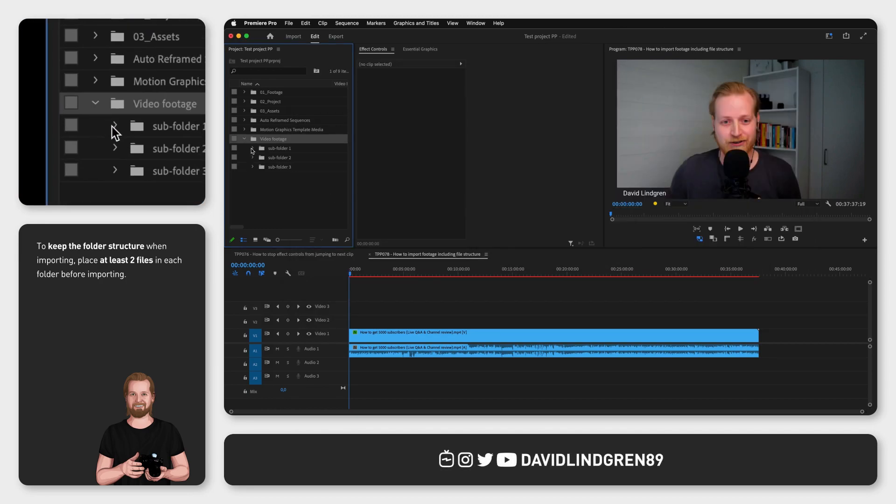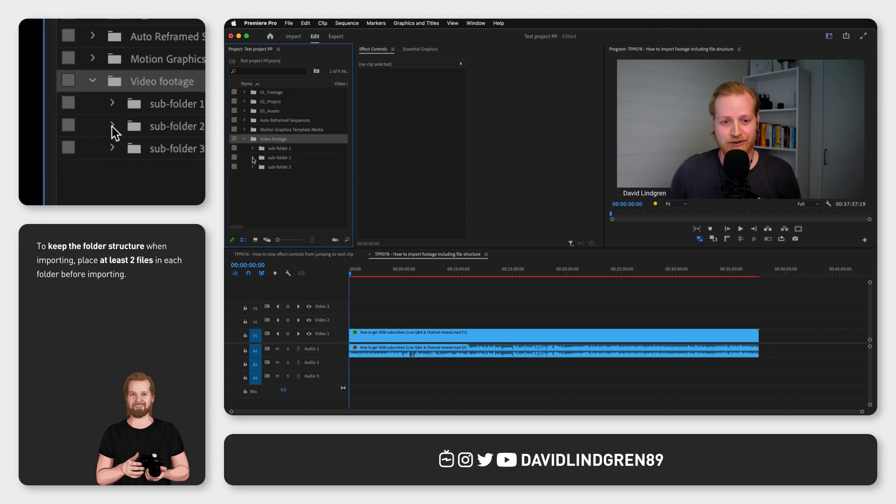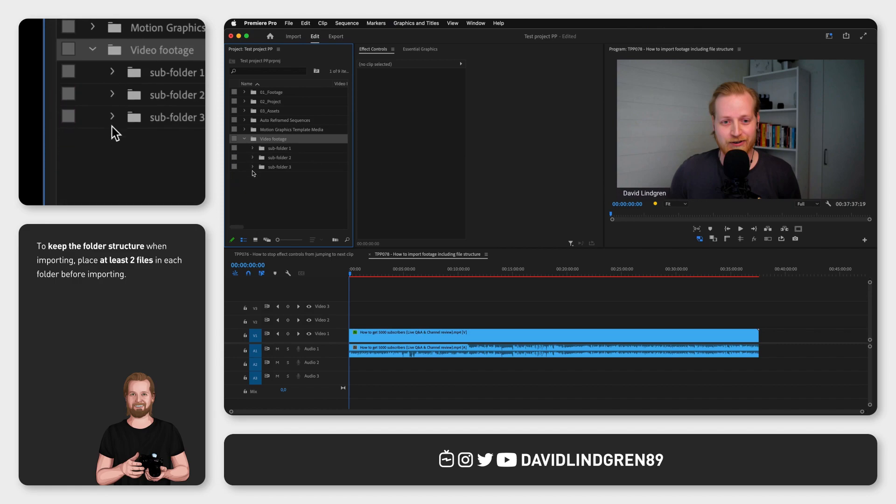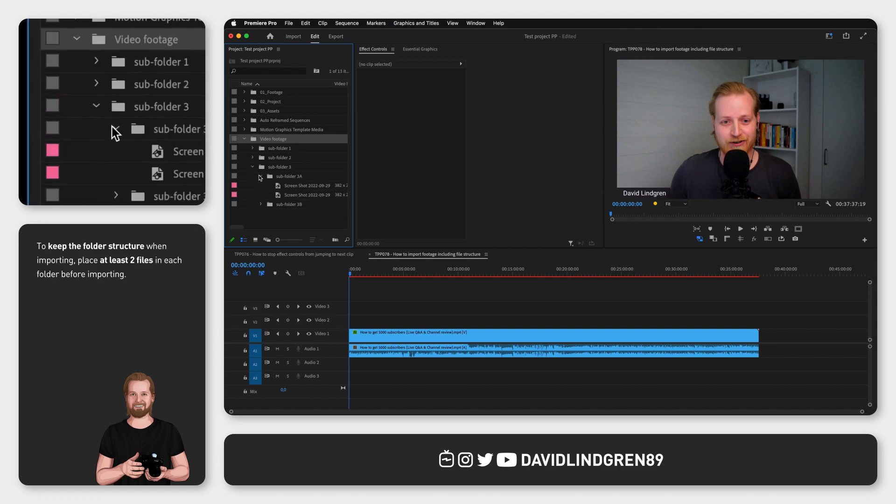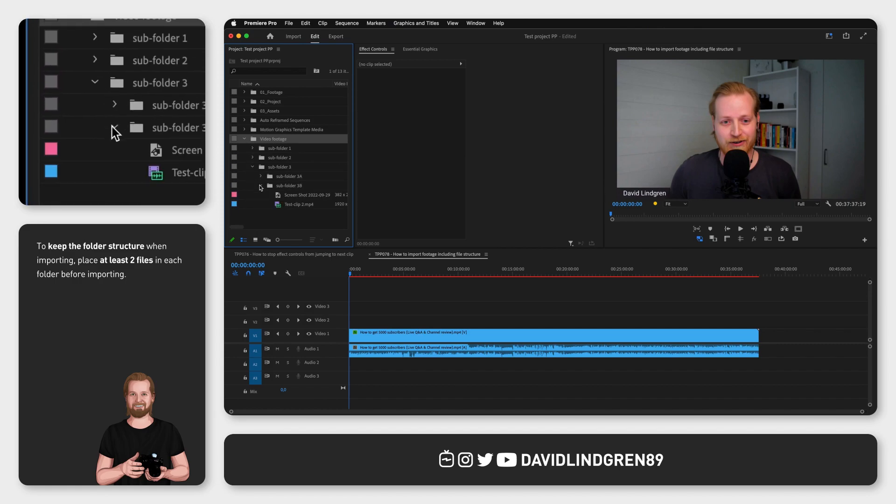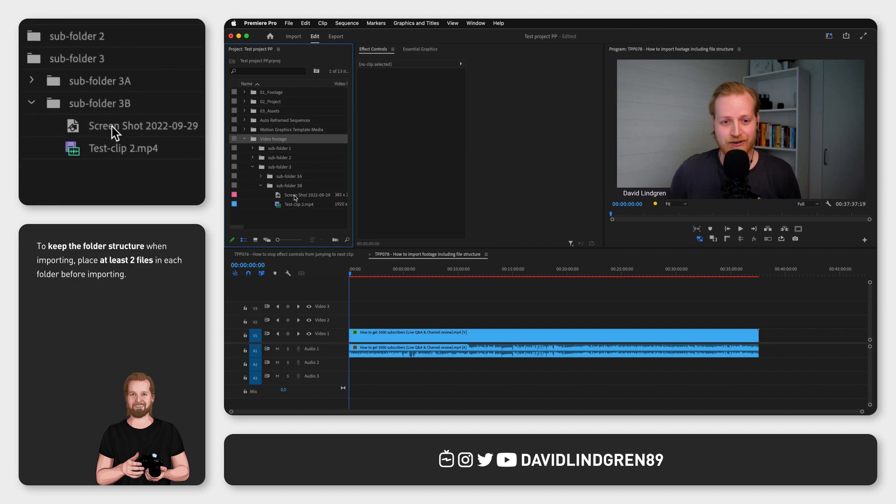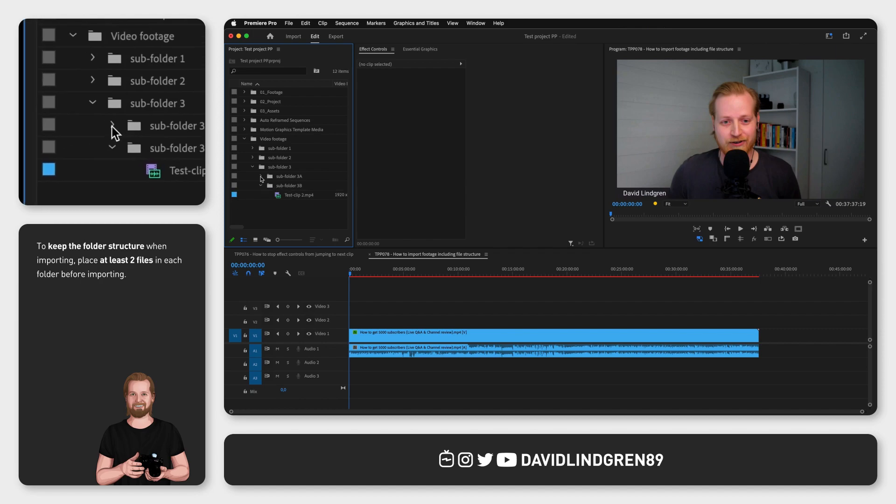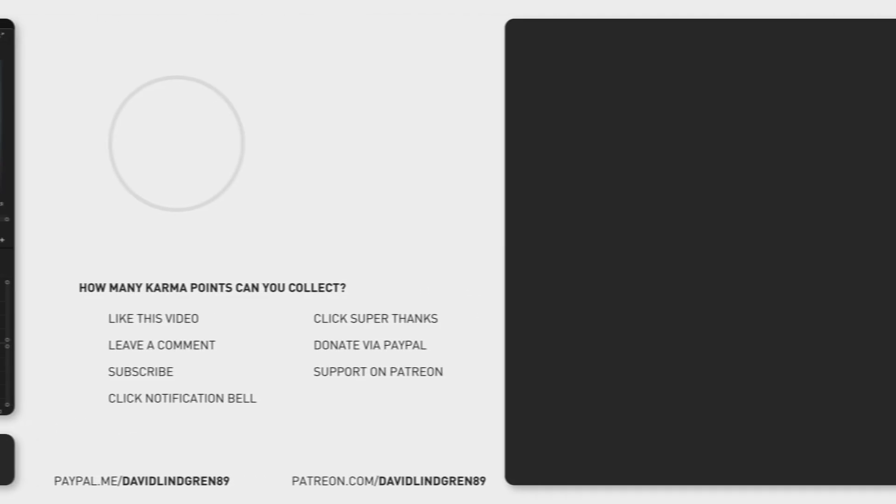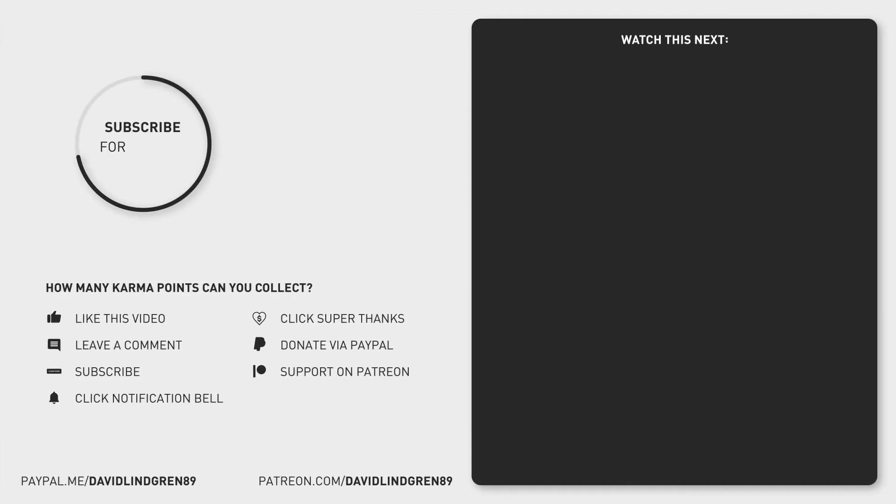That way you have imported the folder structure into Premiere Pro. For more time-saving tutorials just like this one, click the link at the end screen of this video or check out the playlist containing all my tutorials. With that said, thanks for watching, keep learning, and have a great day!